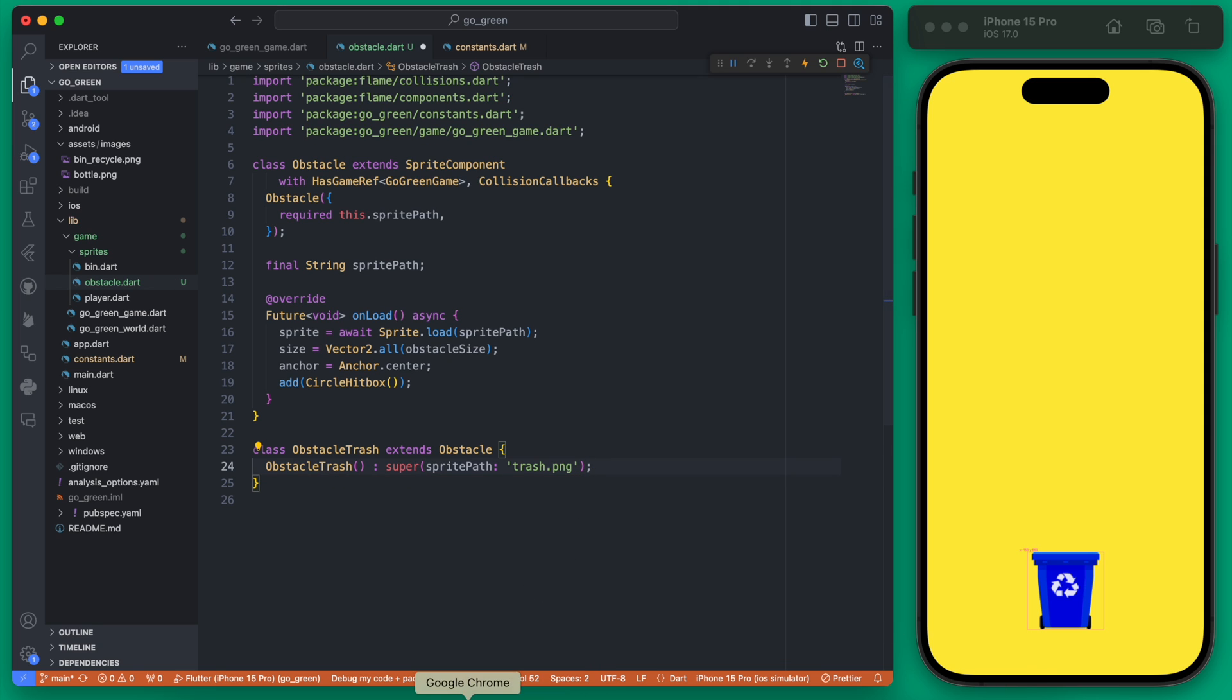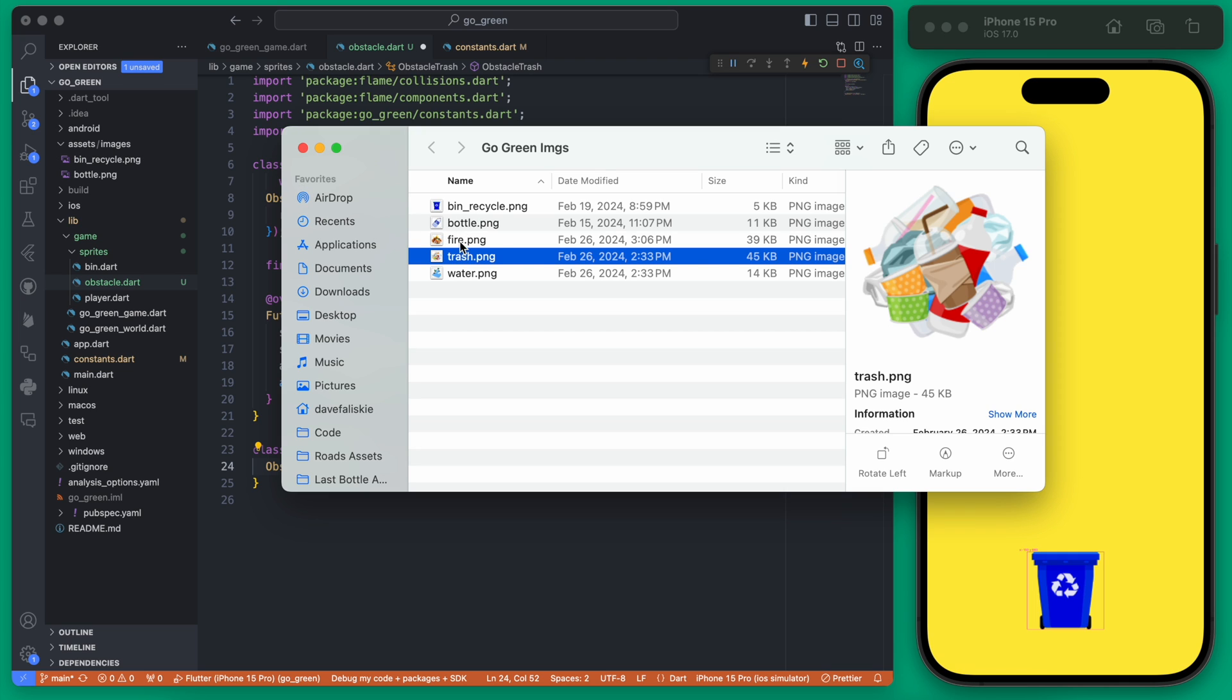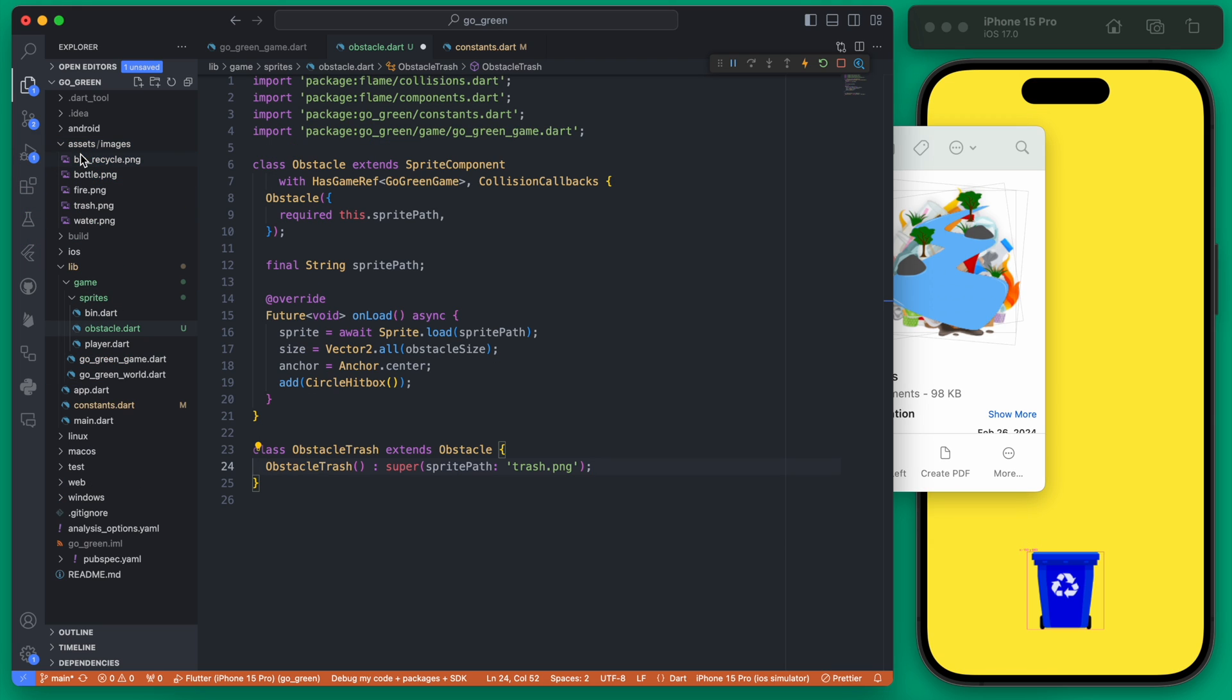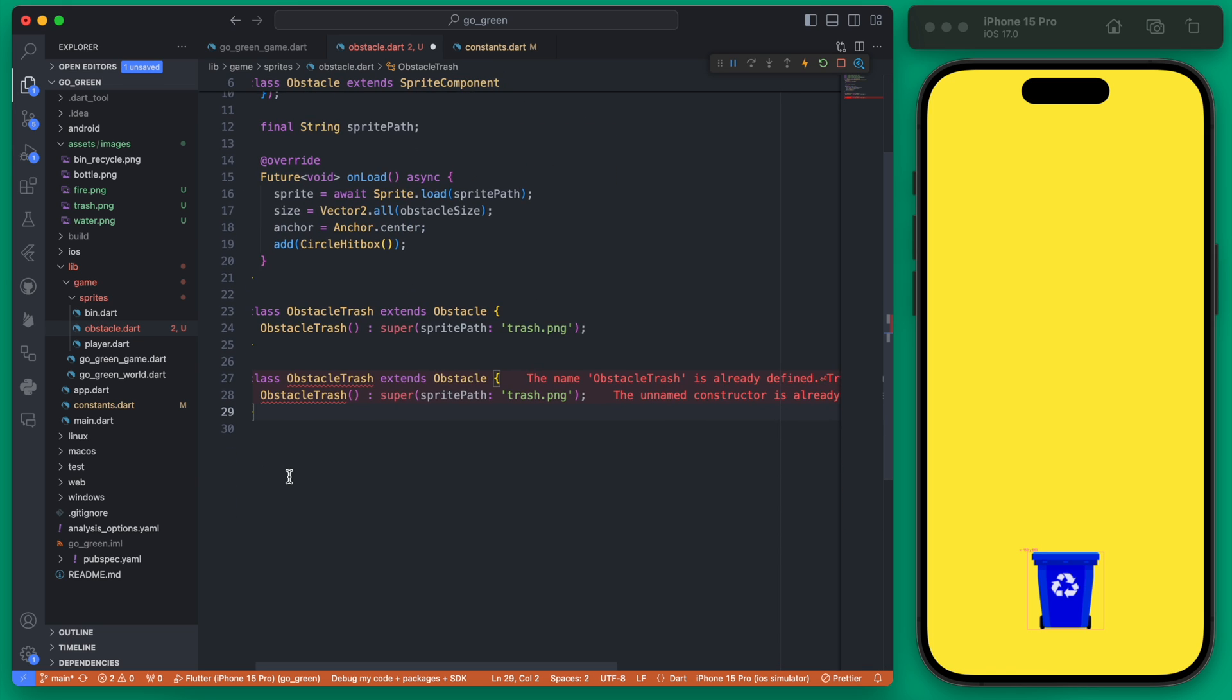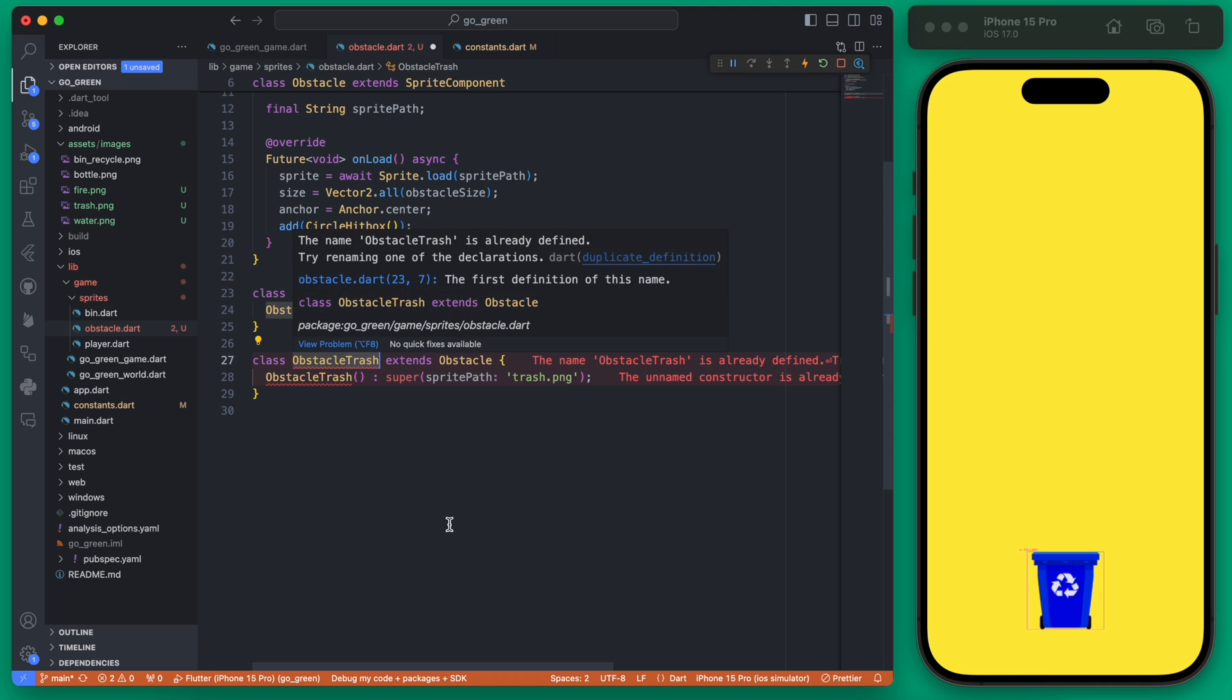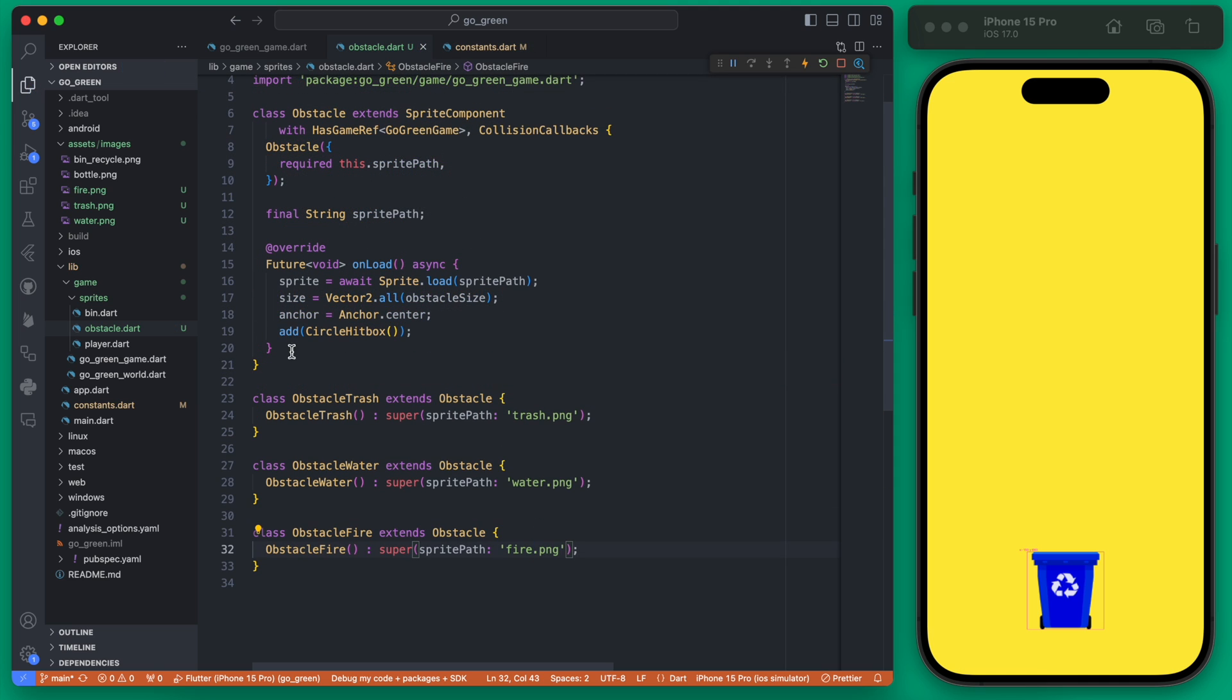Let me add all these images now in assets images. These are going to be the three obstacles we're adding. This is pretty much all we need for the simplest version. If we create the three different versions of this, we'll have the trash, the water, and the fire. Now we have our three different types of obstacles and they all should be displayed differently.